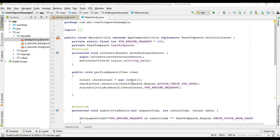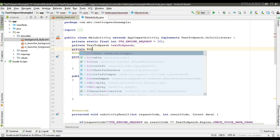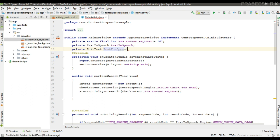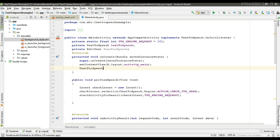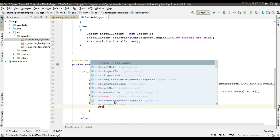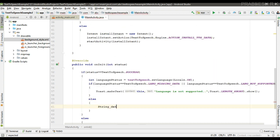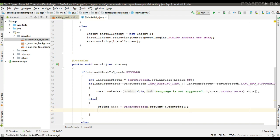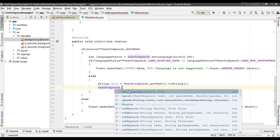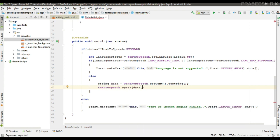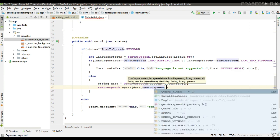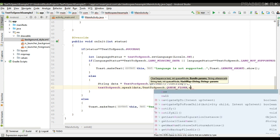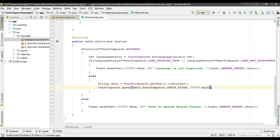Otherwise we can perform the speech. We have to get the message from the EditText, so first create a variable for the EditText, name it 'text_for_speech', and initialize it. Get the message from the user: text_for_speech.getText().toString(). Now perform the speech operation — call TextToSpeech's speak() method. The first parameter is the data, second is the queue mode, and the final parameter is a unique ID for the request.